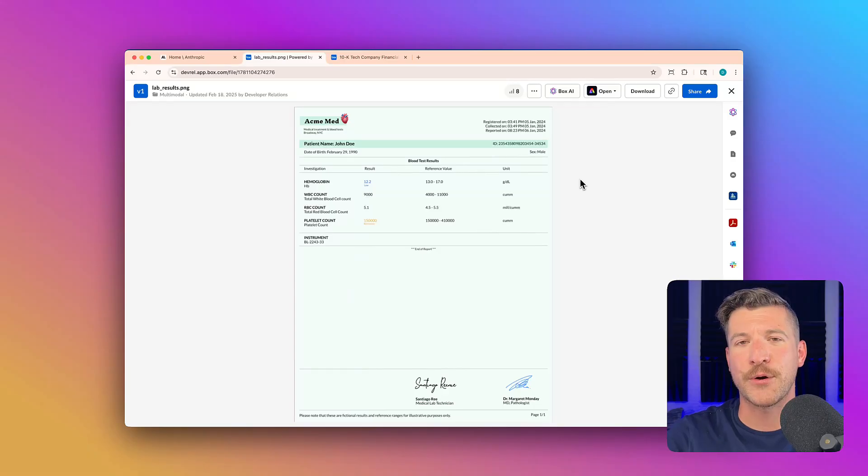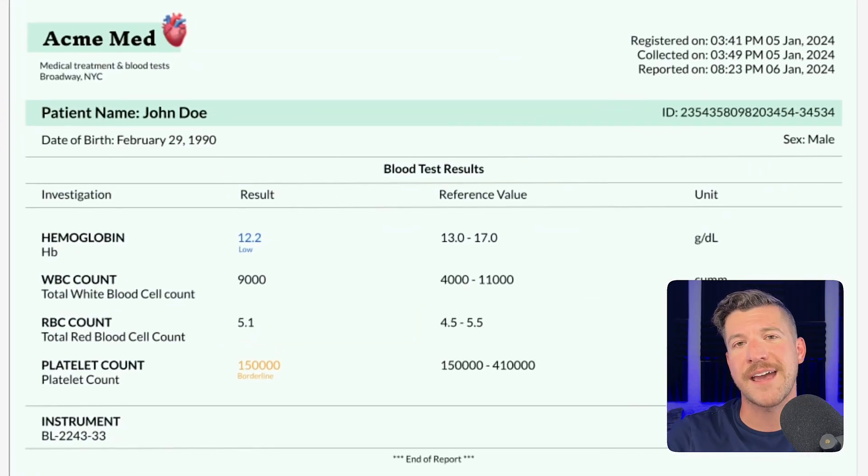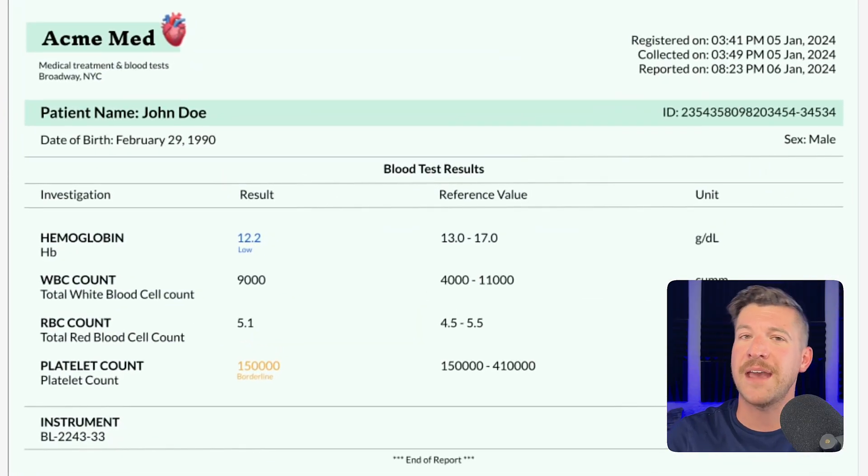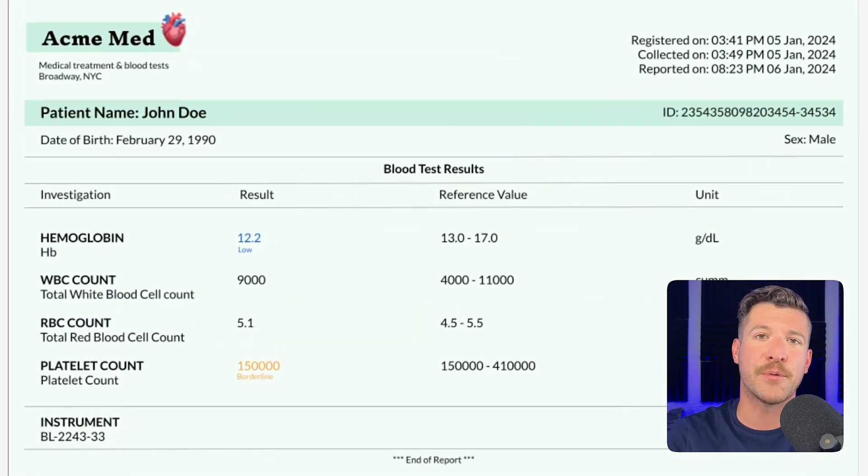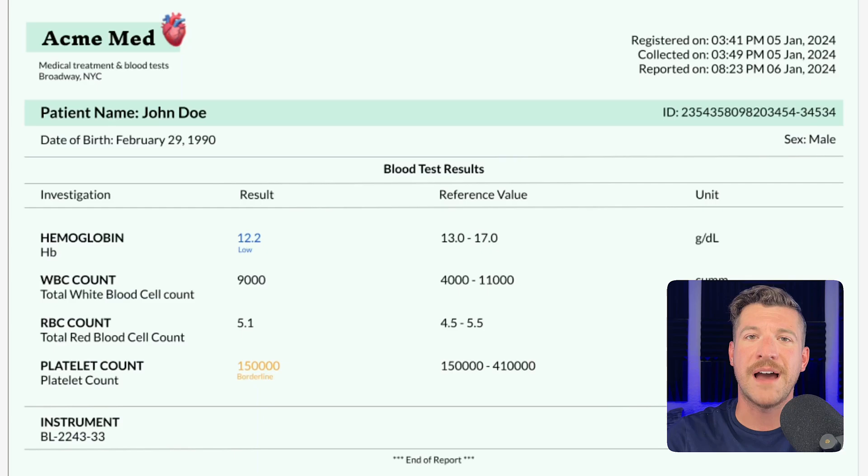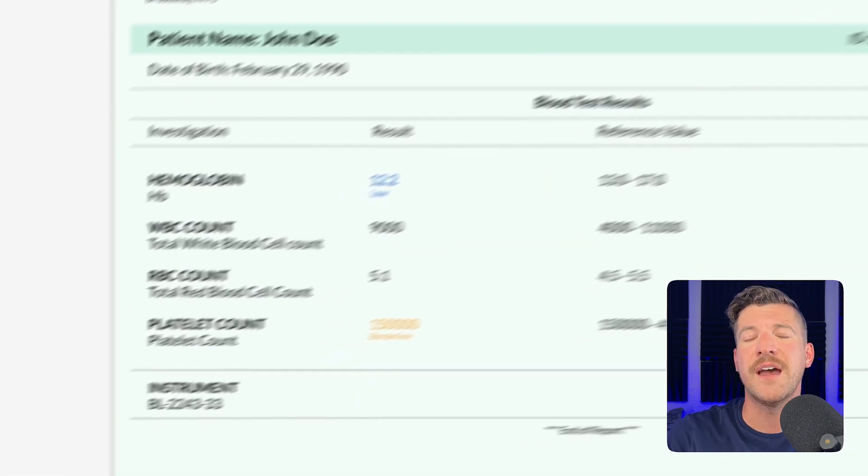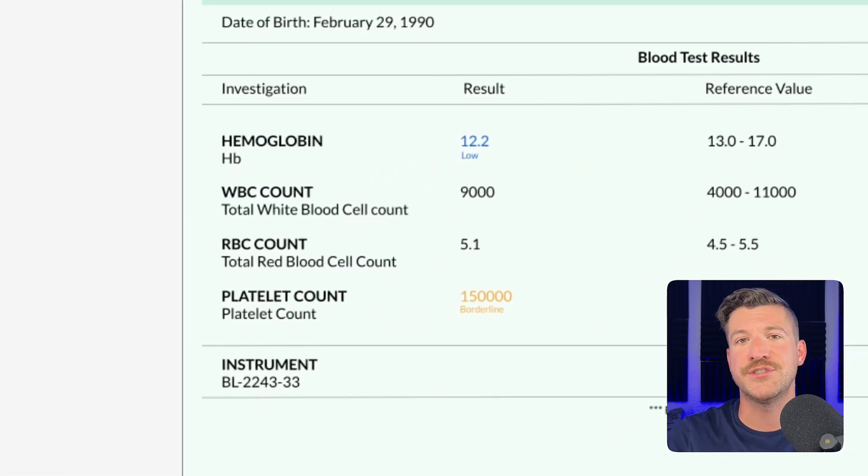For our first example, we're going to use the Box AI API and Claude 4 to analyze this lab report. As you can see, there are a couple of issues that a doctor should address with their patient.